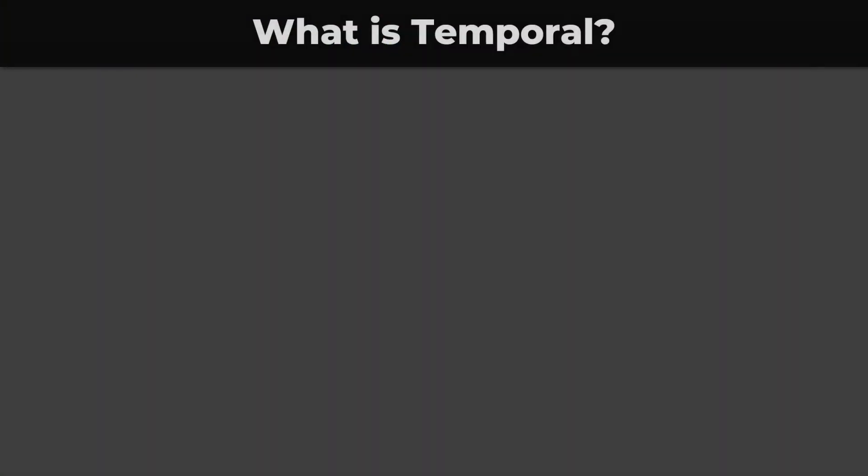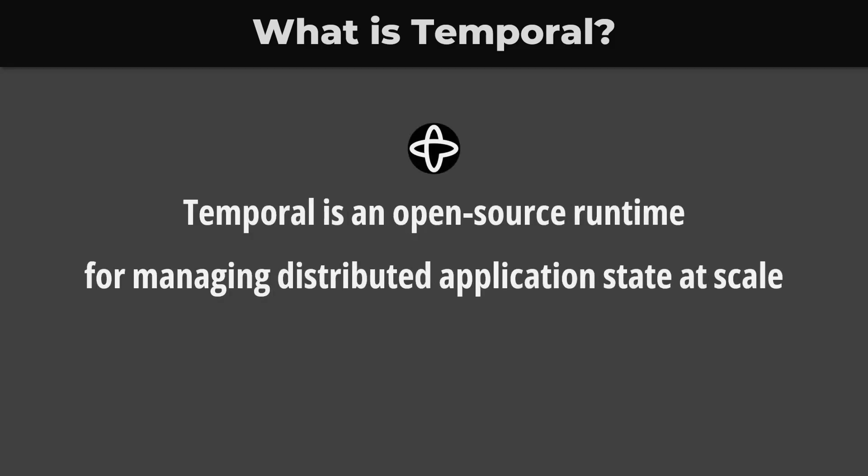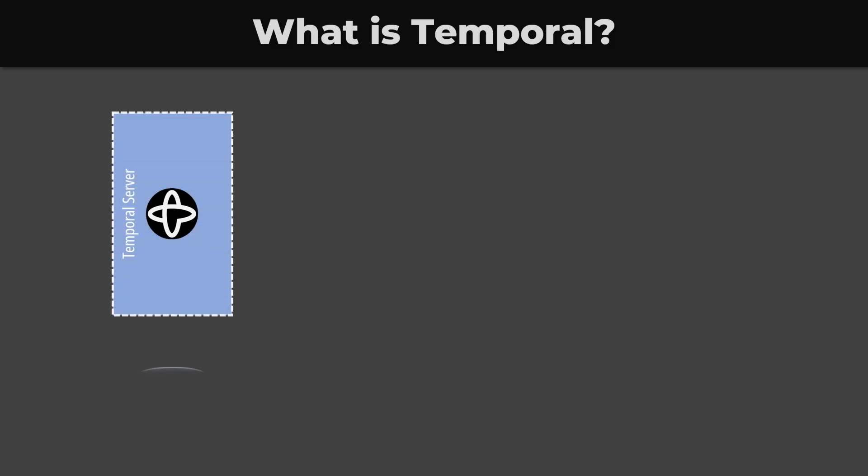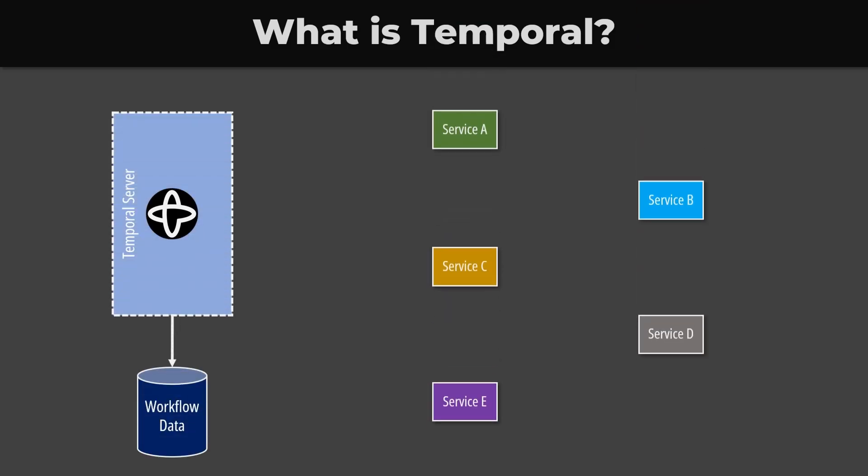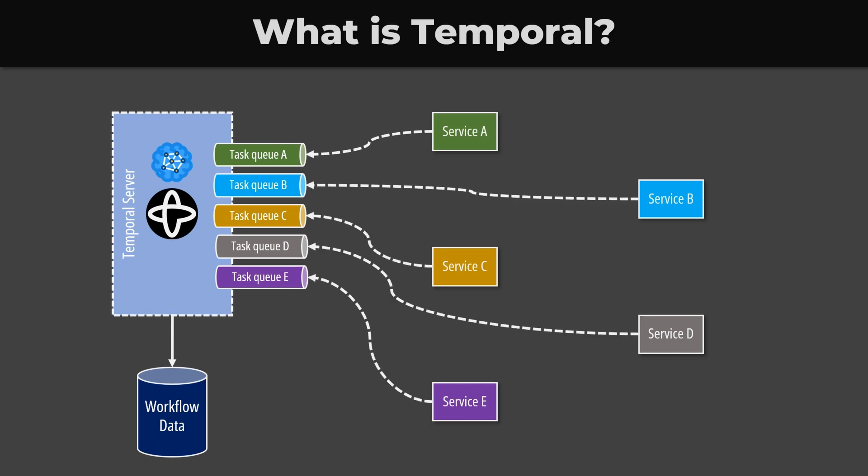What's Temporal? Temporal is an open-source runtime for managing distributed applications state at scale. In other words, Temporal is a solution to create and manage complex business workflows in a distributed system, such as in a microservices architecture or a highly available monolithic application.